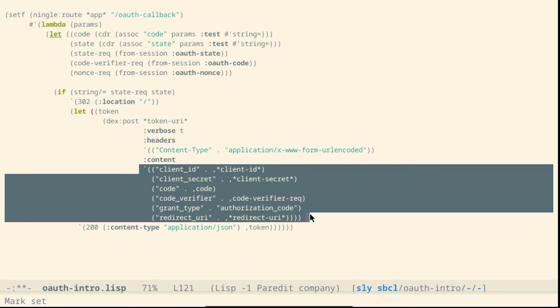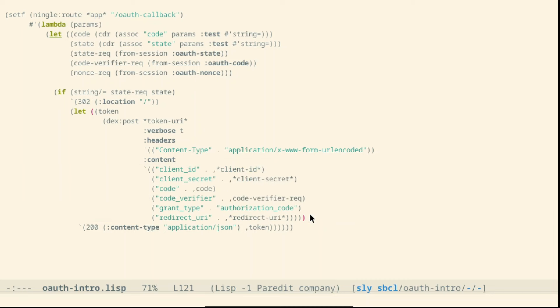The grant type is authorization code. This is the flow that we are using for OAuth and finally we always provide the redirect URL. If everything is successful we will get back our token.